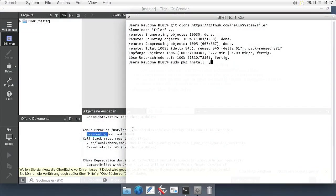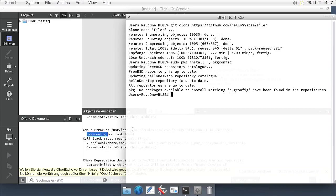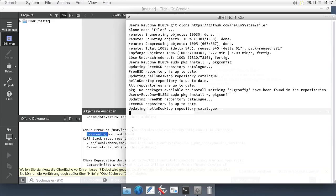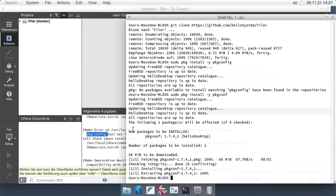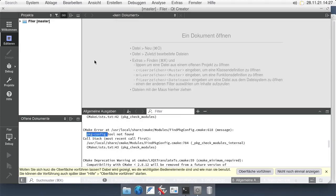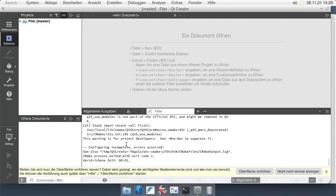By looking at the output, we see what needs to be installed. PKG config is missing, so let's install that using the pkg install command. With that installed, let's try to compile again.